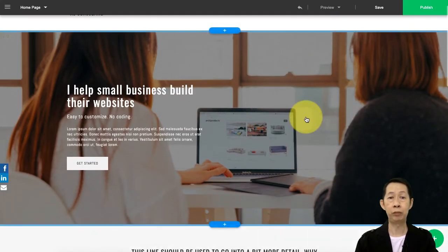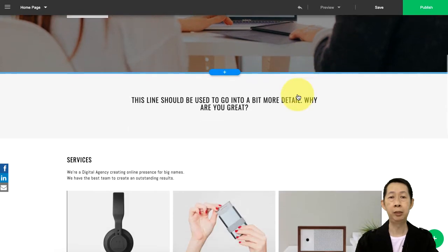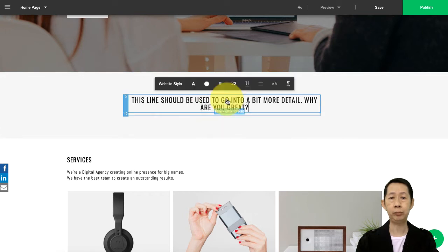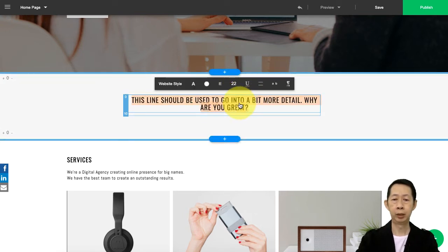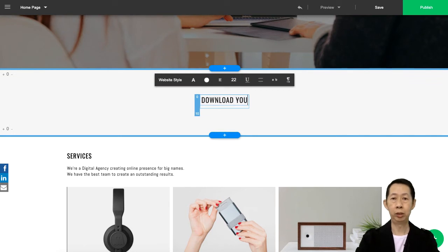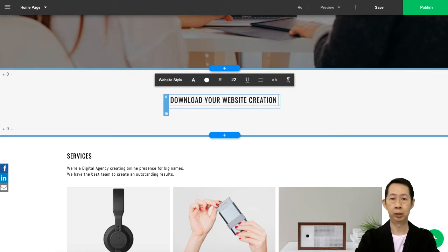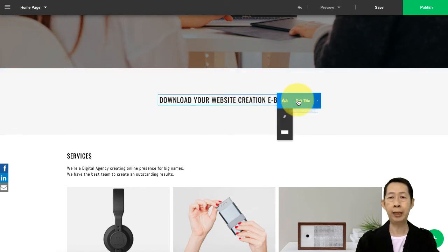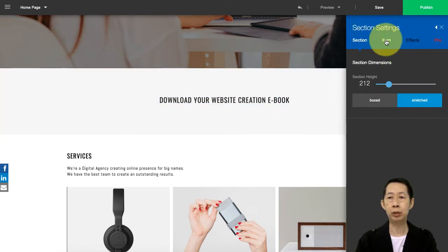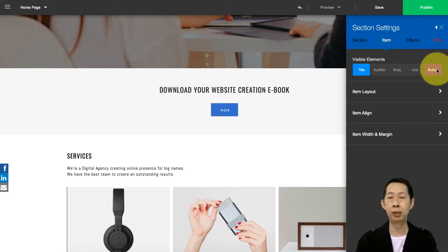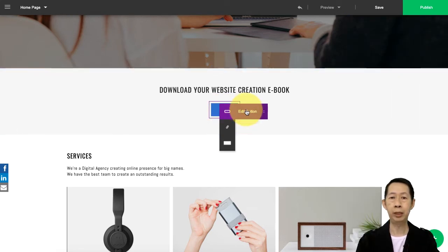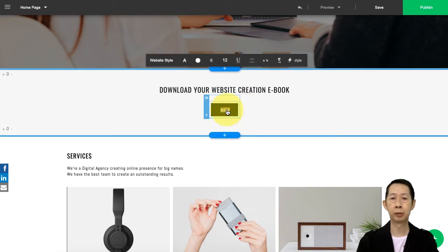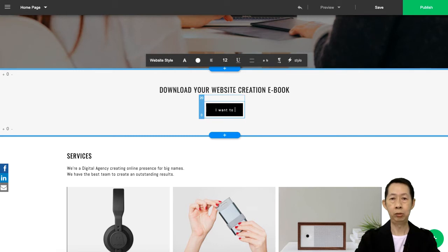Basically it just changed it for me. Then here maybe I just want to offer some call to actions, so you can put in here 'Download your website creation ebook' or your cheat sheet, checklist - it's up to you. Then I just go to the sections, go to the items. If you want to add a button, I can add a button right over here. This button, then I will just change it.